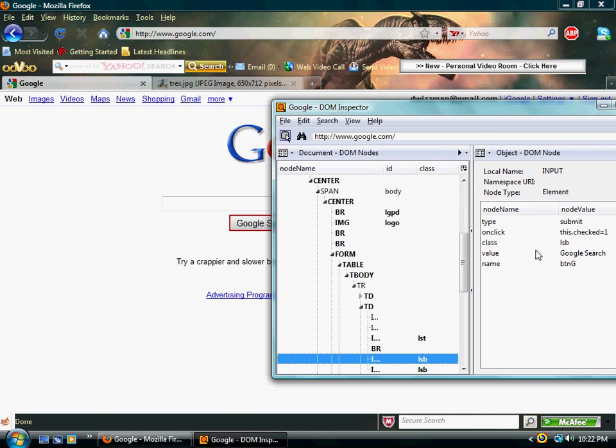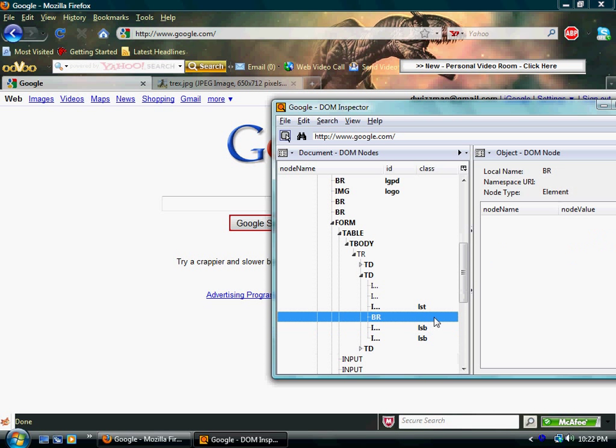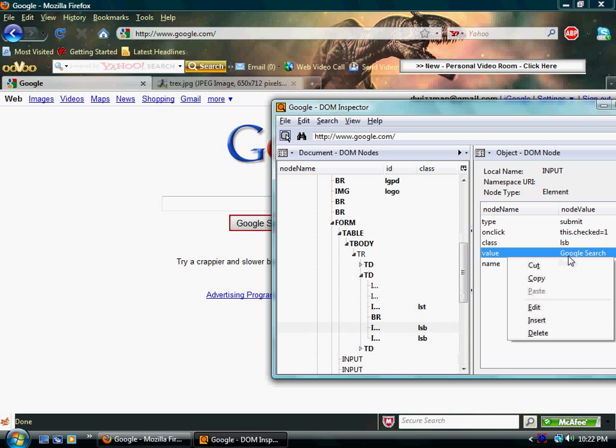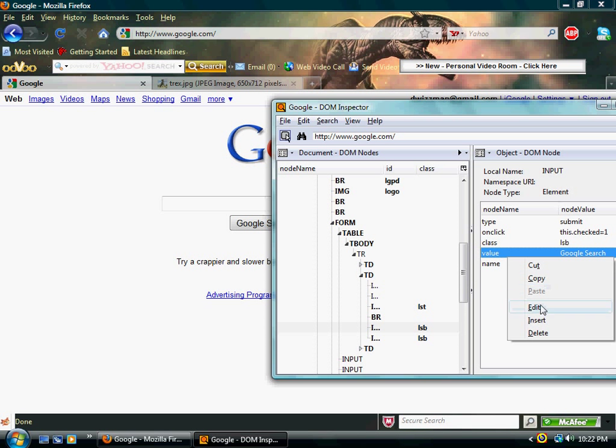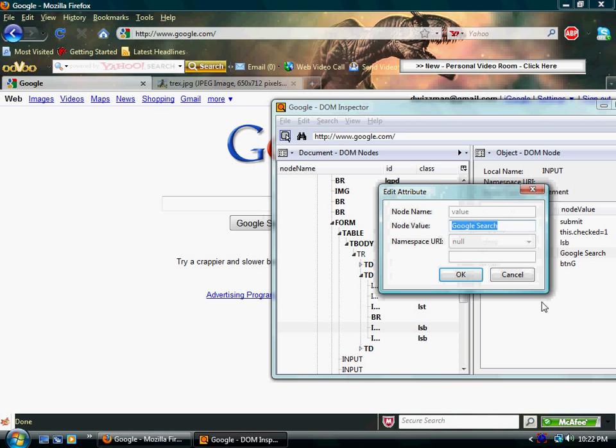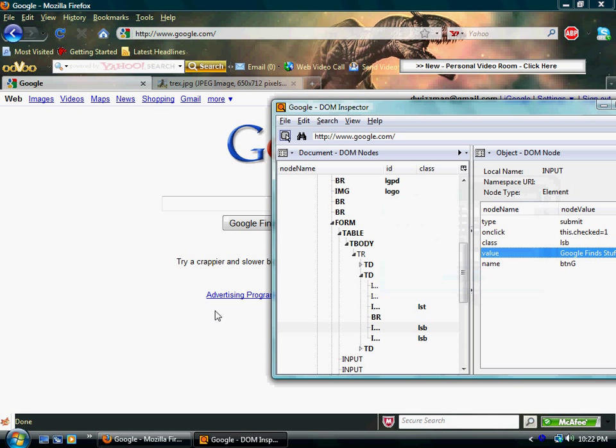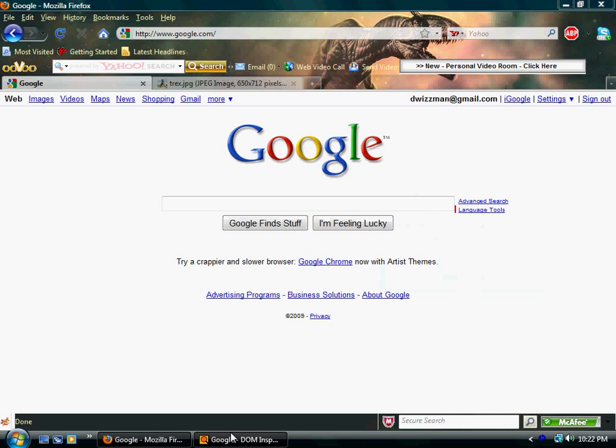Now, after you've found that, you can see the variable for it, which means what the button says. In this case, since we can see value equals Google search and it matches that, we're going to hit edit and we're going to say Google finds stuff. Okay. And there you go. You just changed that.